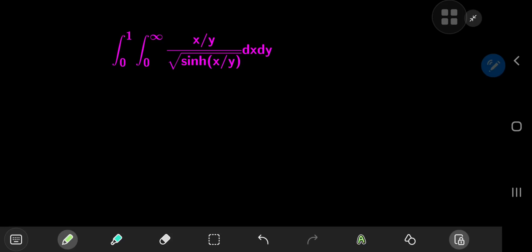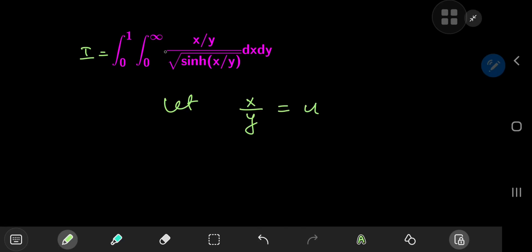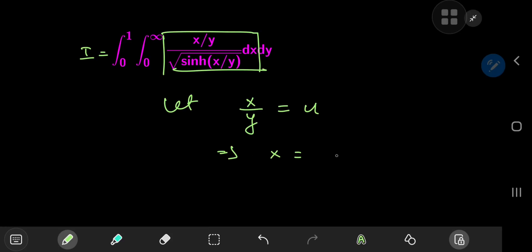The first thing to notice is that we have structures involving x times y, so we can make a nice transformation. We'll call the integral I, and the transformation is letting x times y equal to u. Since we're first integrating with respect to x while holding y constant, writing x as y times u implies that dx equals y times du, and the limits of integration are clearly not affected.